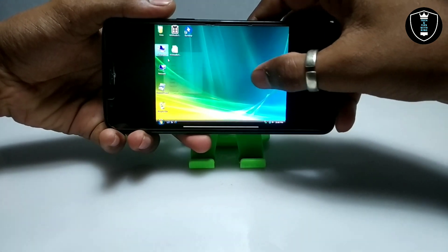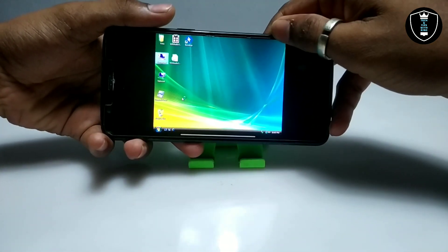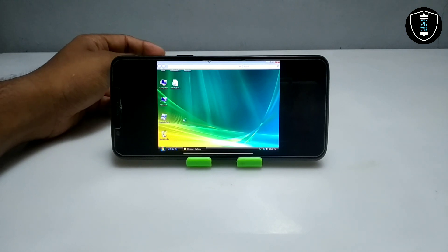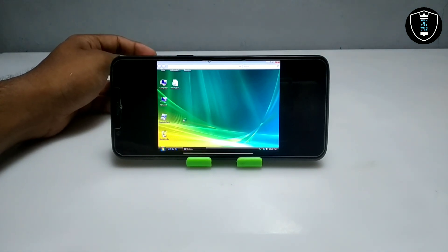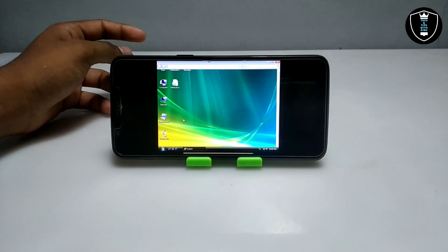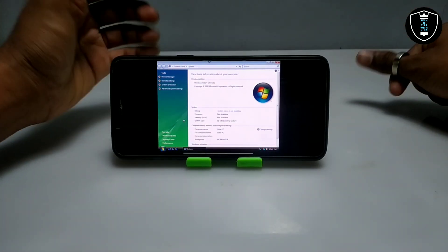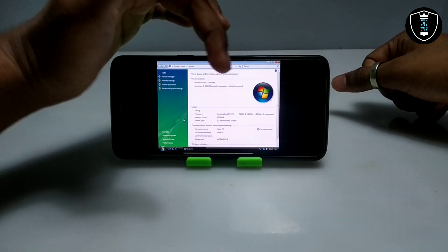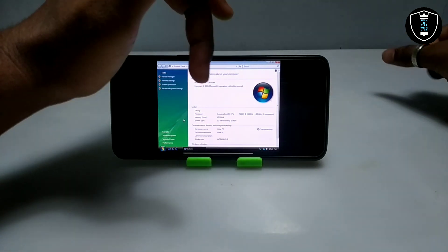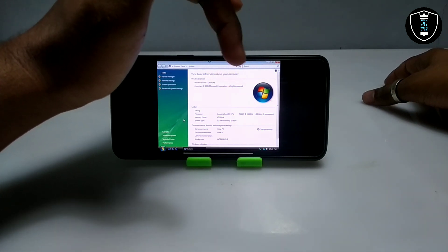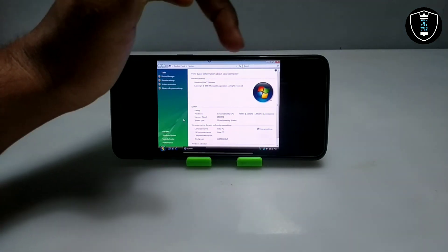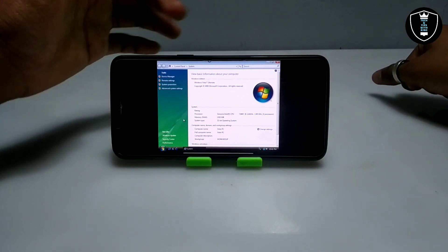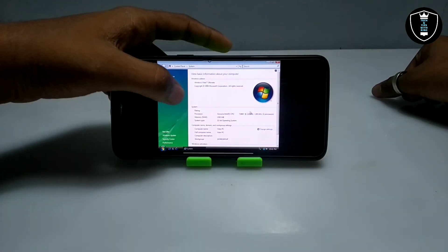Let me open the system properties of this Windows Vista to show you the details. We are running this Windows Vista on Android using Limbo PC Emulator. As you can see: Windows Vista Ultimate, 2006 version, Intel Core Duo processor shown as Intel CPU T2600, 2.16 GHz, 512 MB RAM, 32-bit operating system. This Windows Vista is also in English language.